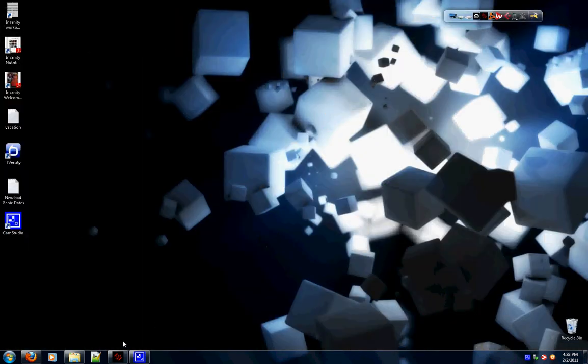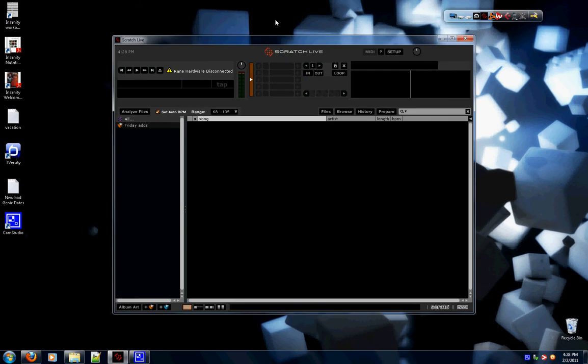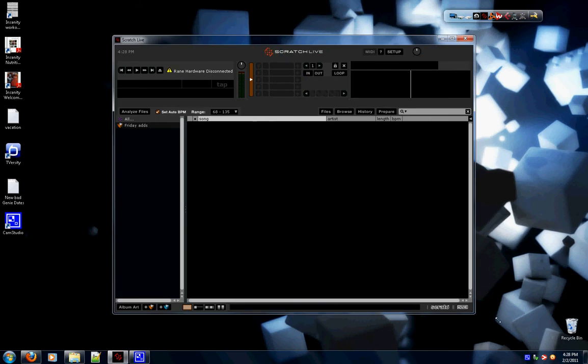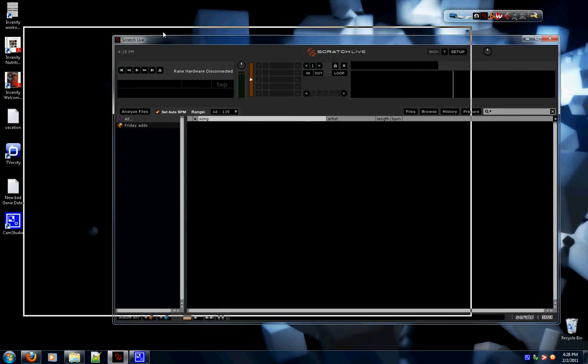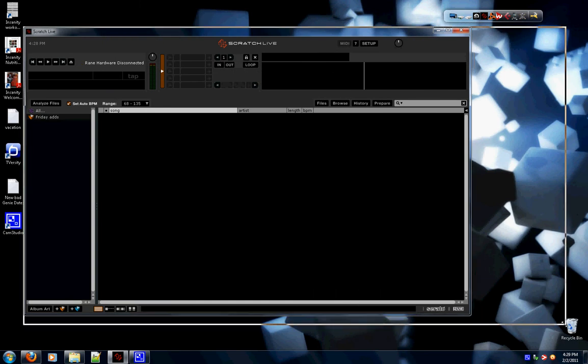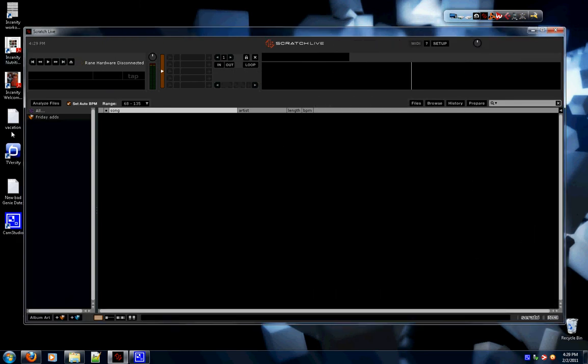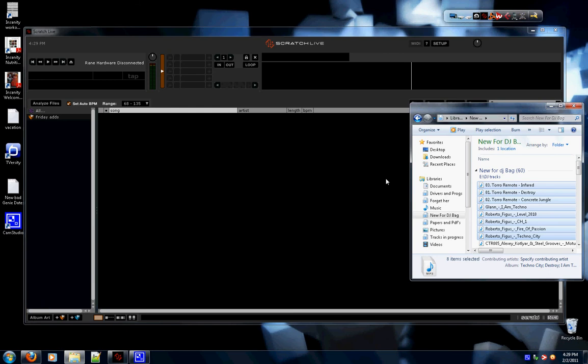On your computer, you open Serato Scratch Live for the first time. That's what it looks like. Nothing in there. You can use this to arrange your songs, whatever.